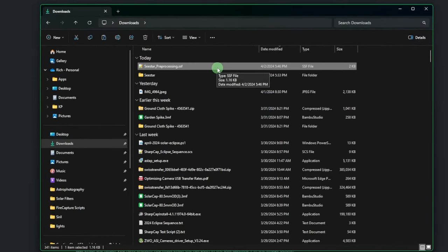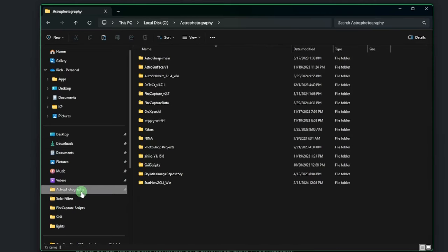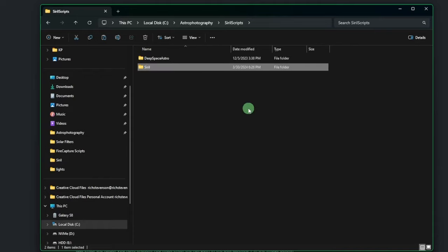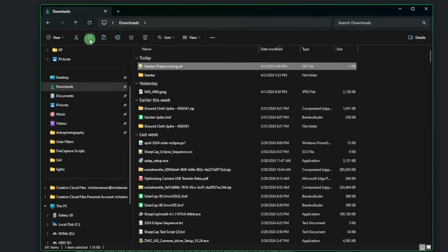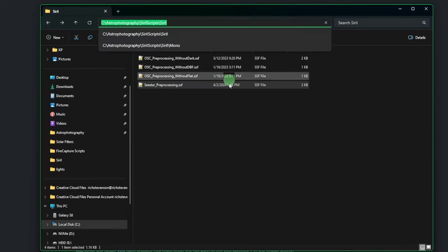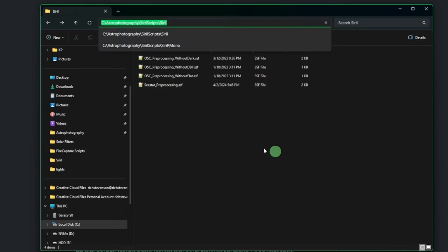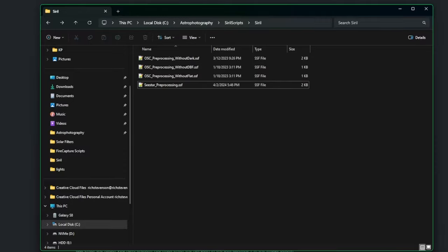The script needs to be moved somewhere Siril knows to look for it. I keep mine in C:\astrophotography\Siril scripts\new scripts from Siril, alongside the other three scripts available on their website. Copy the new CSTAR script into your scripts directory. Then click in the title bar to get the actual folder path, right-click and copy it — you'll need to paste this into Siril.